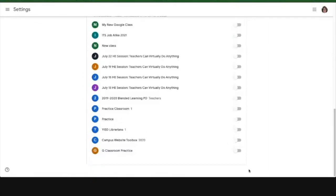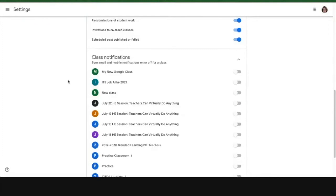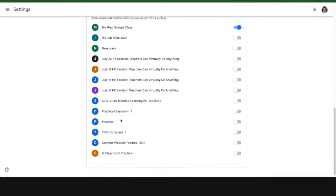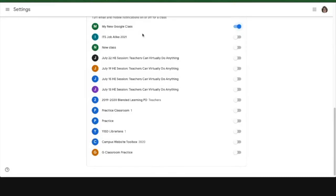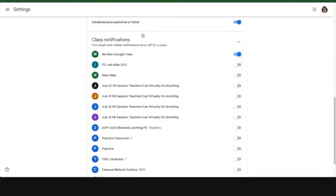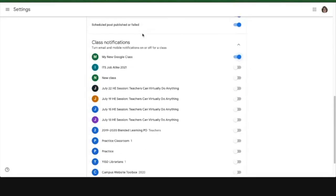Notice these are all turned off, but if I wanted my notifications just to happen for my new Google class, I can turn that one on, and all the rest of them aren't going to notify me if somebody adds something to the classroom or turns something in or asks a question. But for my new Google class, the one I just created, now I will get those email notifications if I need to.